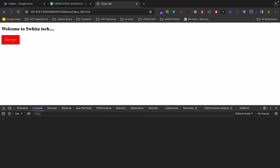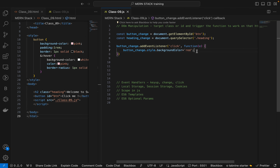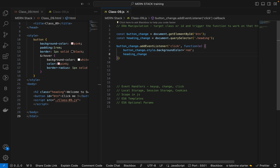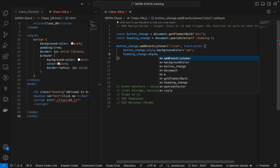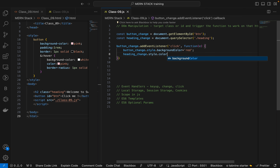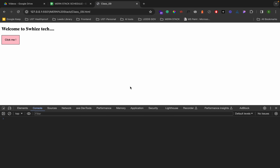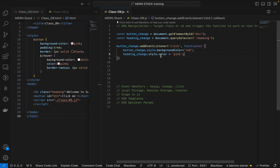So when I click on this it's changing the color — see, that is how it will be. Finally I also want to change the heading color: dot style dot color equal to pink. So ignore the stylings, I am just showing you how we do it. See now it's changing to pink — this is what dynamic JavaScript or DOM manipulation means.